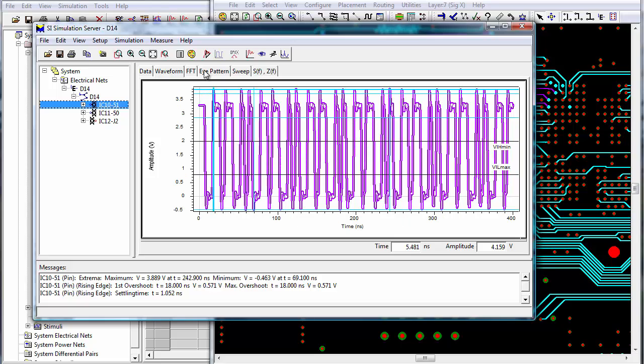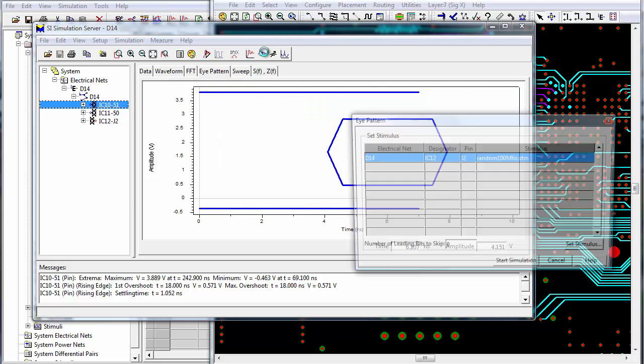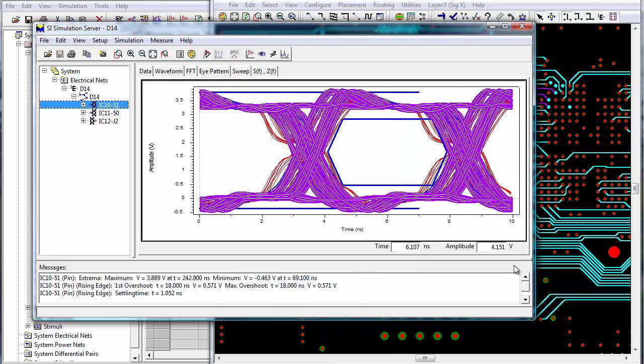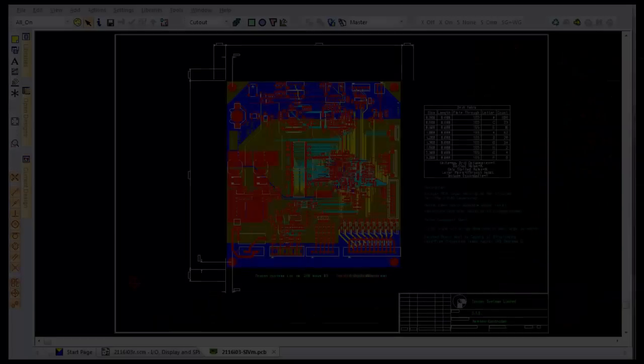This will help you reduce design iterations to save you time and costs during the board development process.